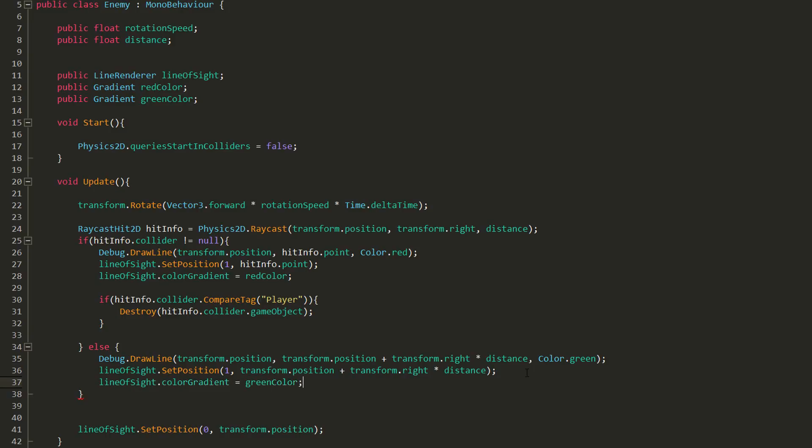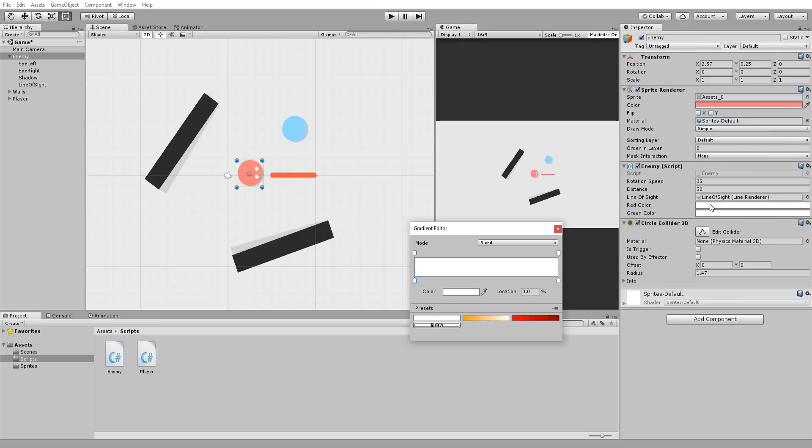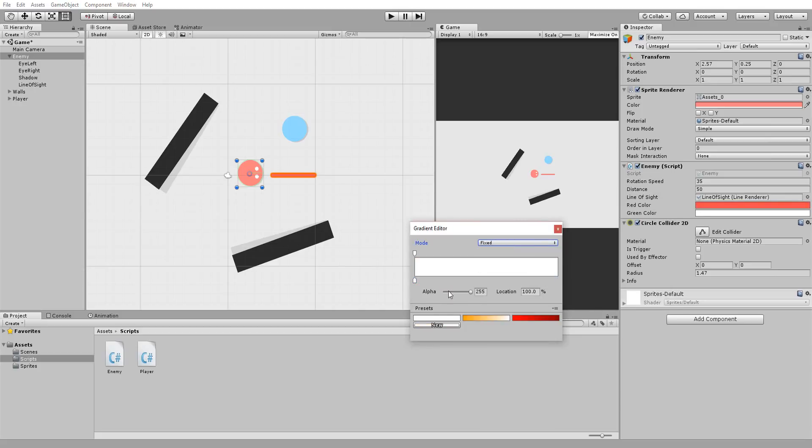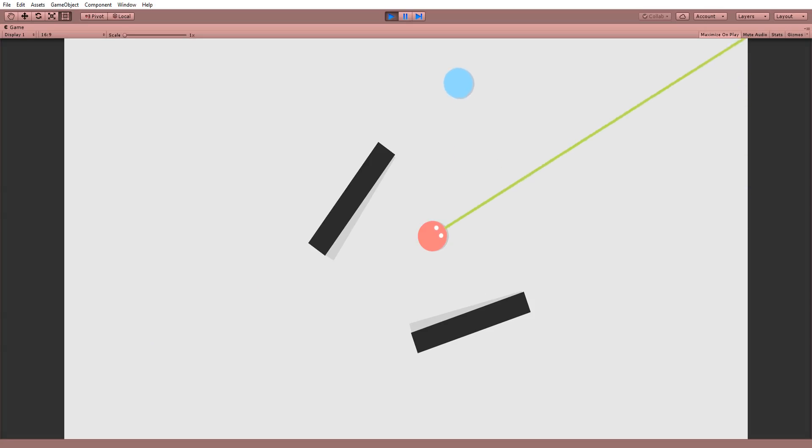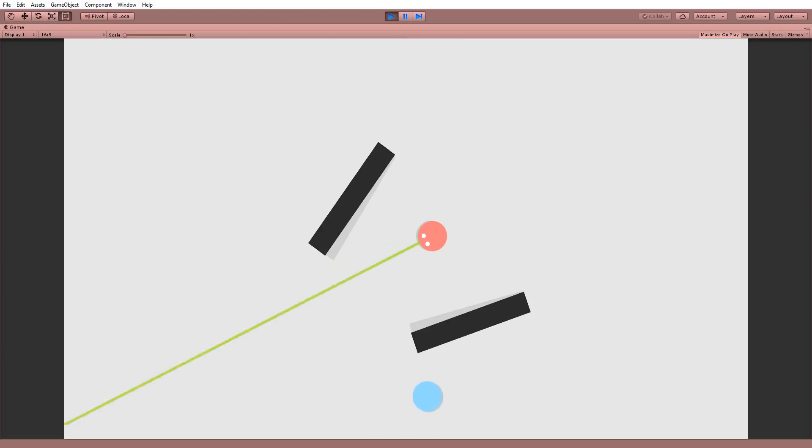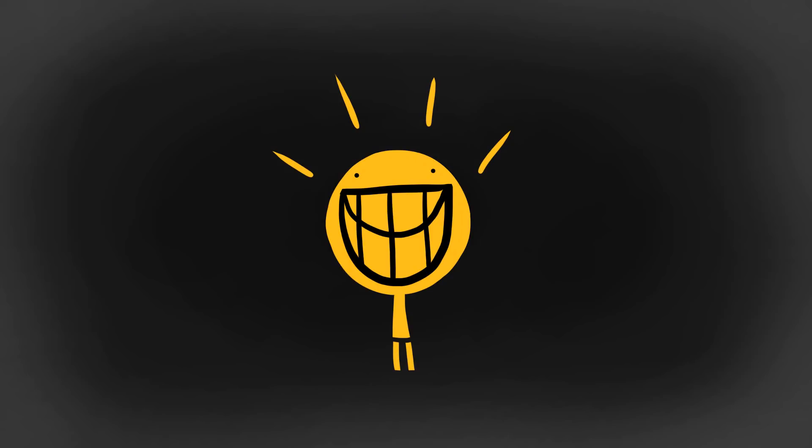In the inspector, I'll make sure to correctly set up my gradient colors with a fixed mode and removing all transparency to the color. Now if I hit play, I have an enemy that ominously scans the area looking for intruders. Awesome.